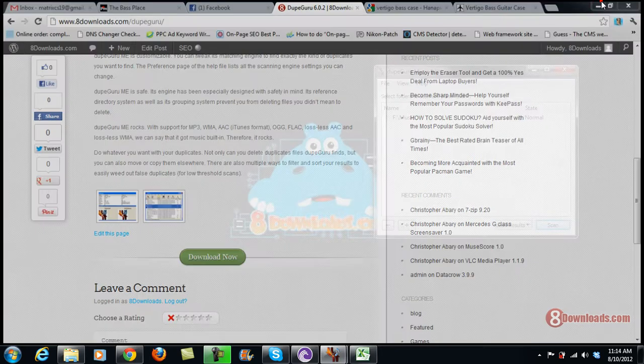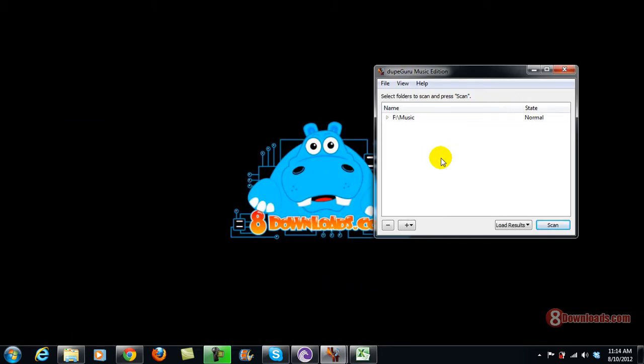Now what is DoofGuru? DoofGuru is a music edition software that can detect duplicate mp3s on your system.